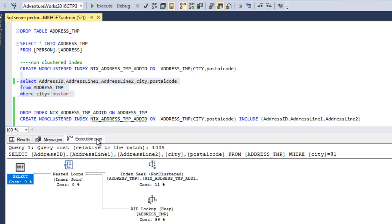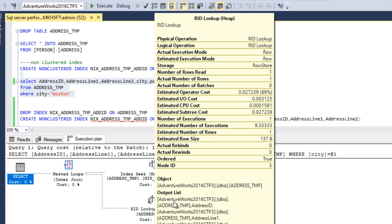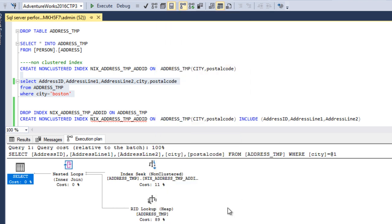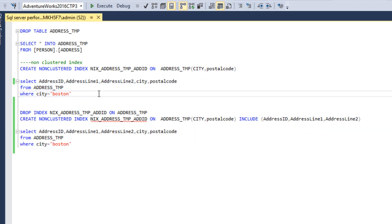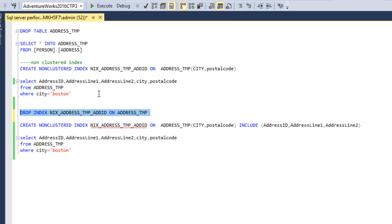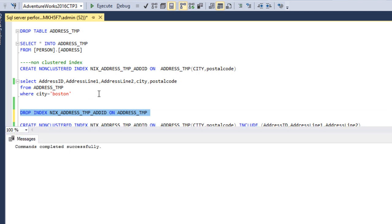After executing the query, we get one record. Looking at the execution plan, we can see a RID lookup, and it is taking 89% of the cost — that is very high. Now let's see how we can avoid this problem. Let me drop this index.